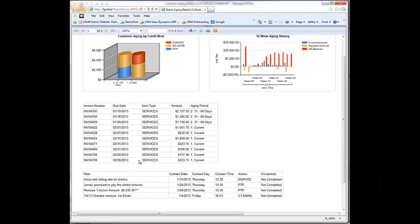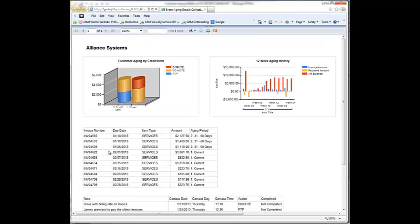One of the new features with collections management is the ability to view invoices that weren't generated from dynamic sales order processing or invoicing. I've got an invoice here that was generated by OneStaff, which is our integrated staffing system built into Microsoft Dynamics GP.